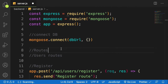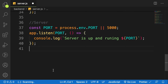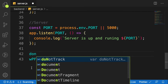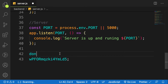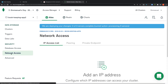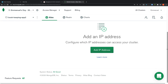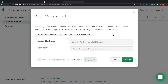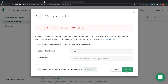My username is 'done' and I've copied the password, then click 'Add User'. The next step is to click on 'Network Access' — this allows you to access your database from any location. Click 'Add IP Address', then click 'Allow Access from Anywhere' and confirm.